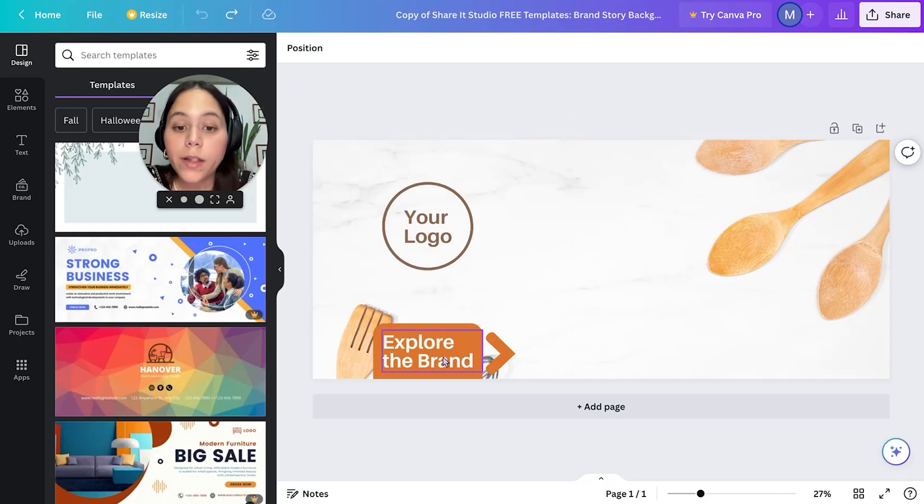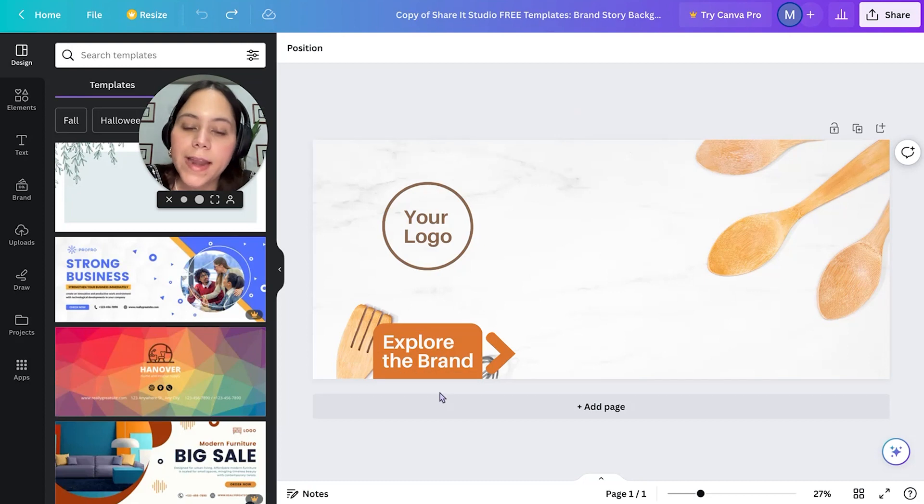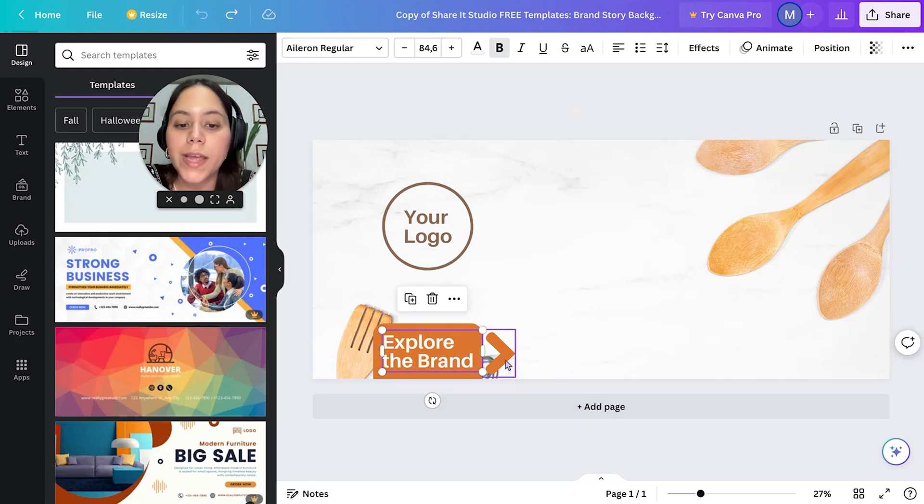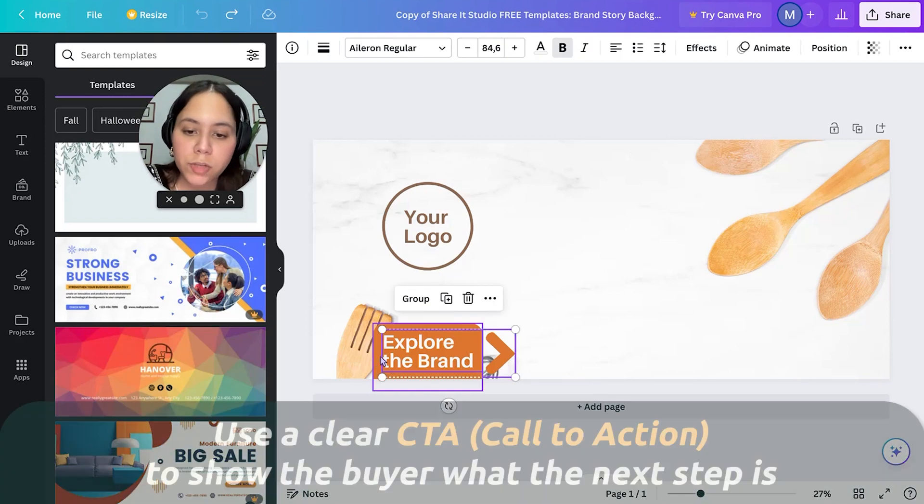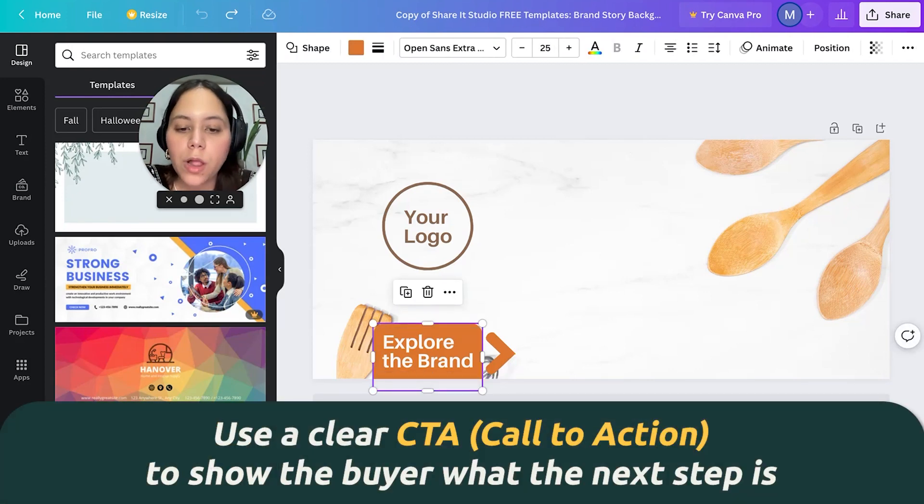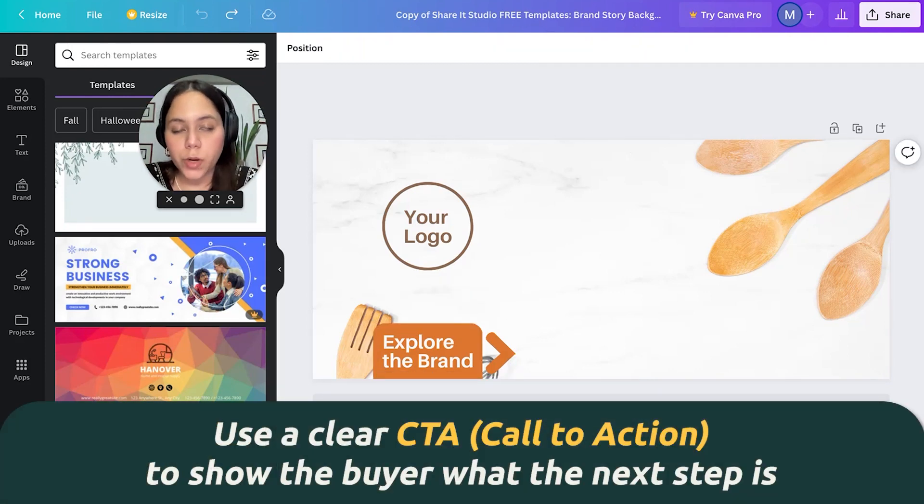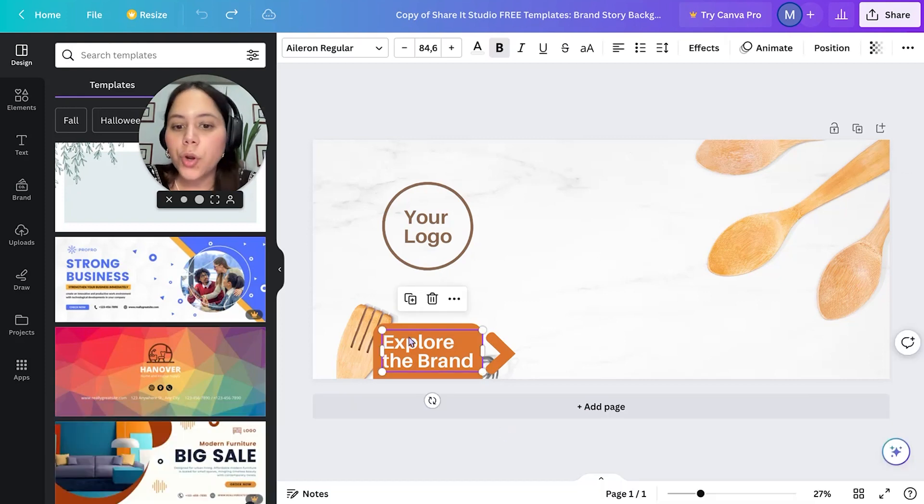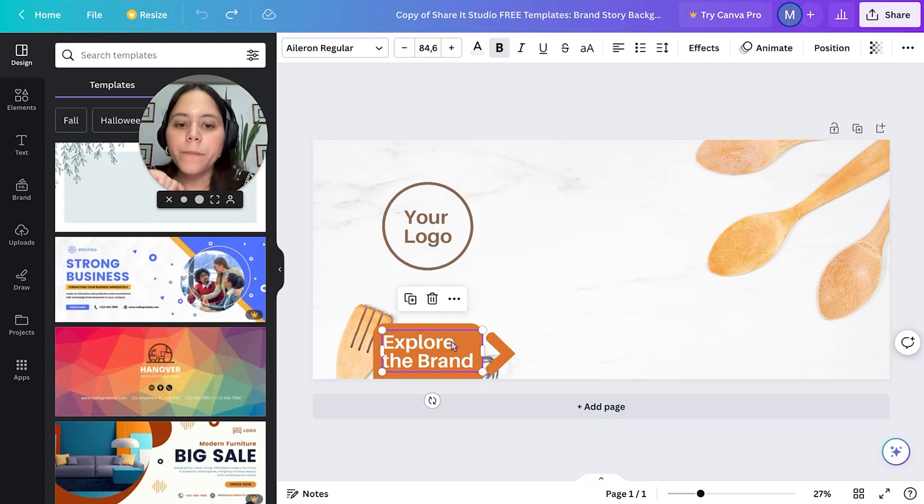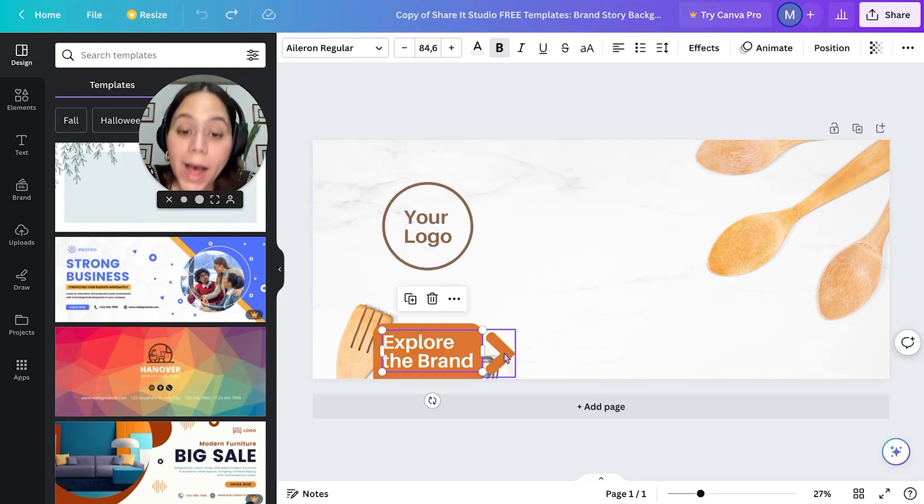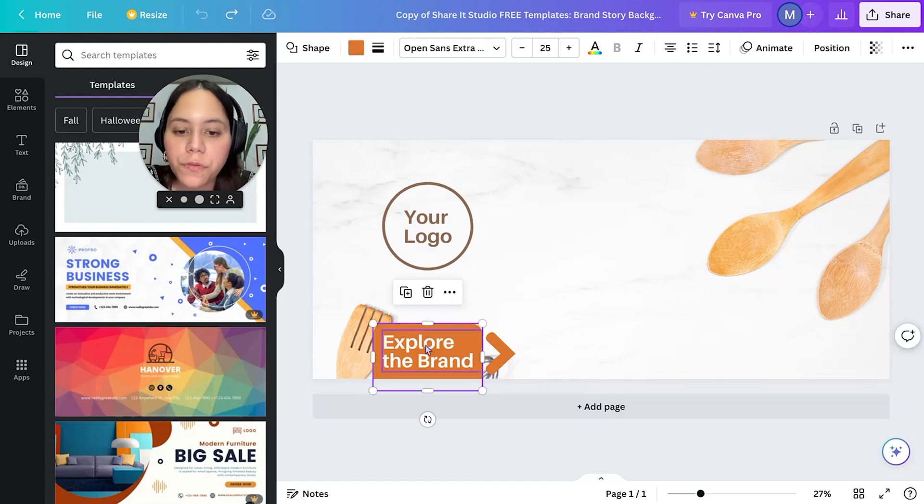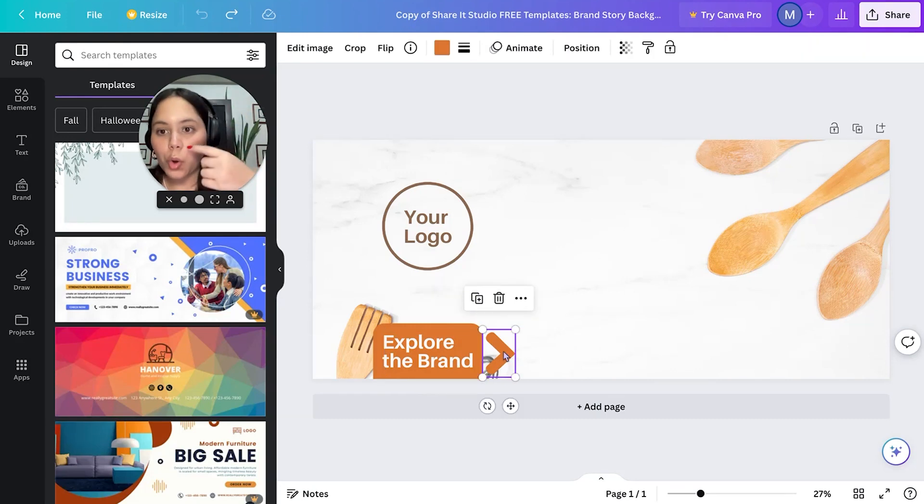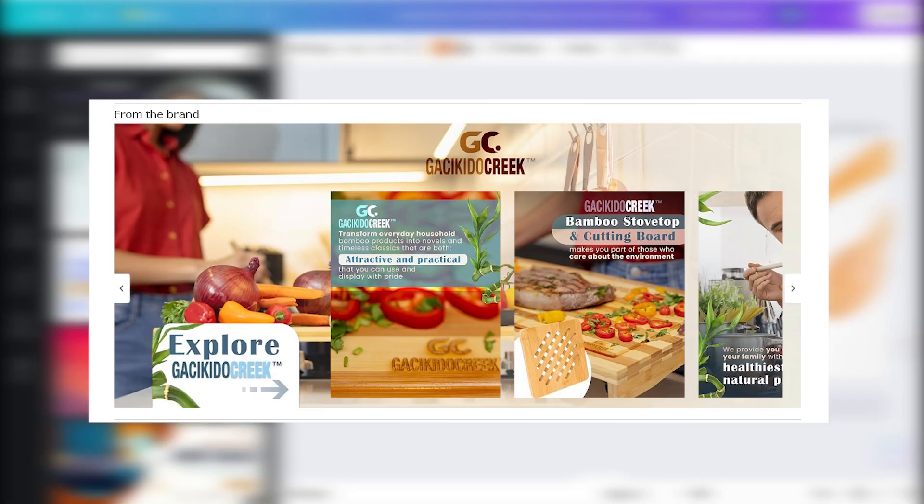As well, the other thing that really stood out for us from the A/B testing is including a CTA. Sometimes people, when they are looking at a listing with some new elements, such as a brand story for the first time, they don't know that they have to actually scroll through it to see more of the brand. When you add a CTA, you will find that people will scroll more throughout your brand story.